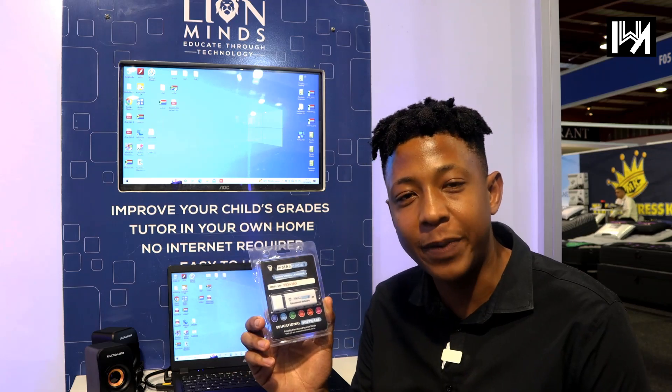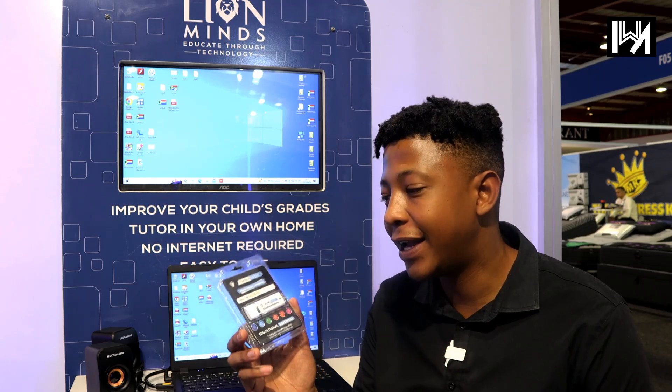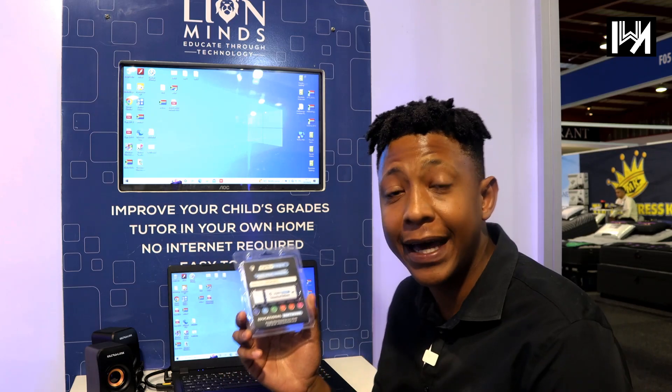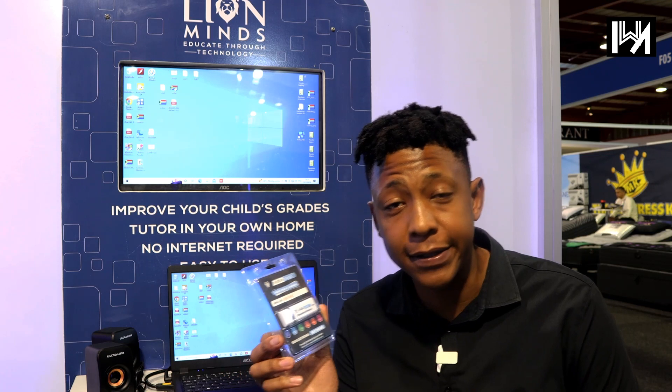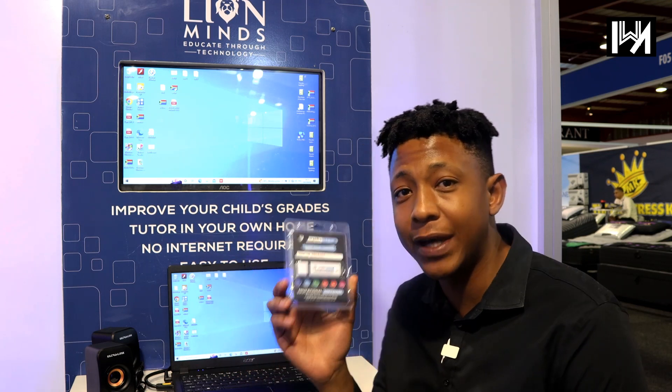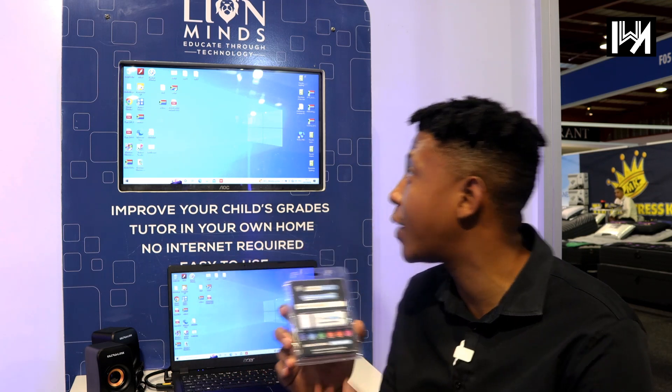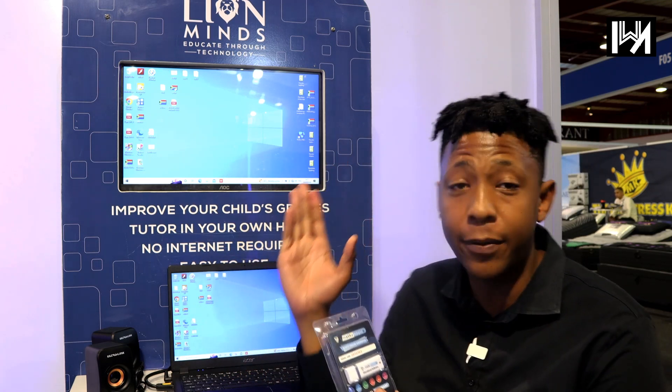Hi guys, my name is Blessing. I'm an educational consultant and also a sales manager for a company called Lion Minds.